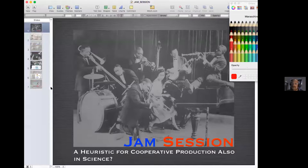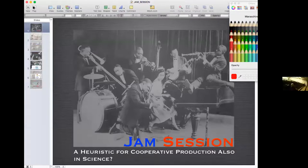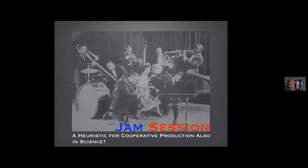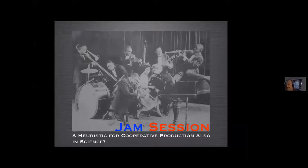Good afternoon. I'm Hector. I'm here in New York and I'm going to give a very short presentation about the possibility of making a comparison between jam session and the scientific method of collaboration, like Laura so nicely described right now. It's called jam session, a heuristic for cooperative production, also in science.